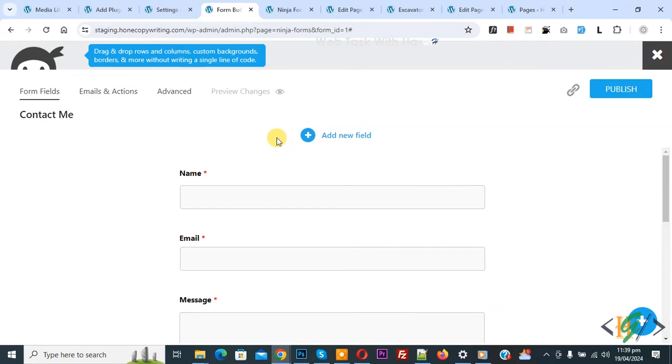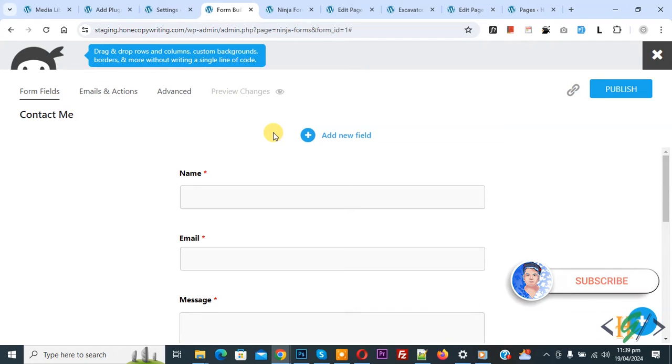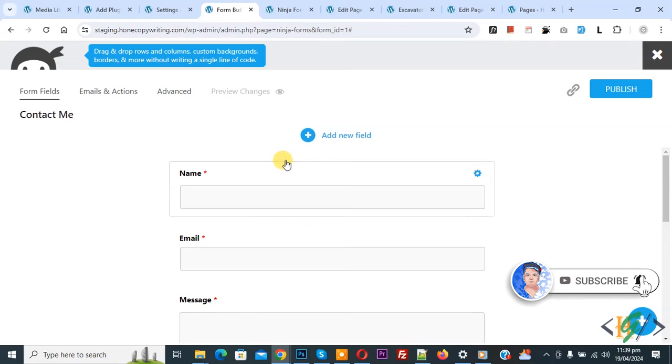Bismillahirrahmanirrahim. Assalamualaikum, my name is Asan and today we are going to add attachment to email confirmation and email notification in Ninja form in WordPress. Before starting work, it is my request please subscribe my channel, thank you. Now back to our work.